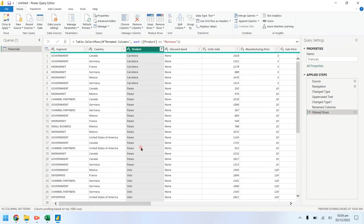Now apply the changes and close the query editor using close and apply button.